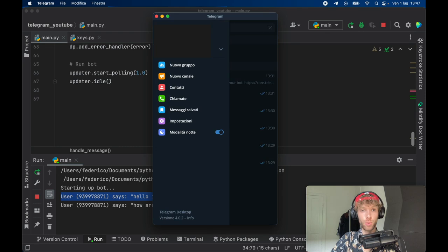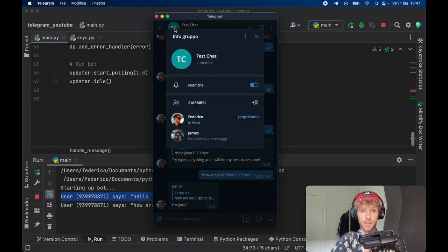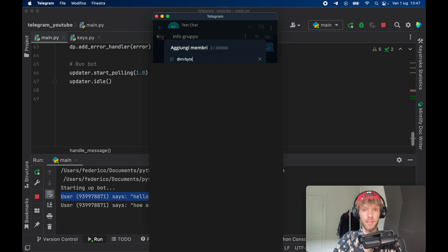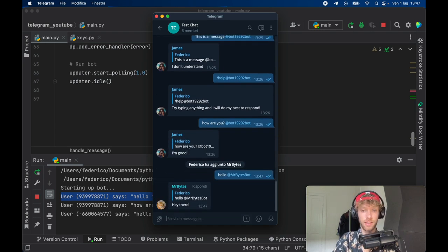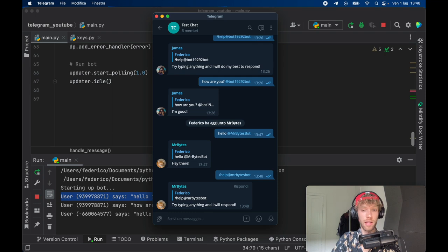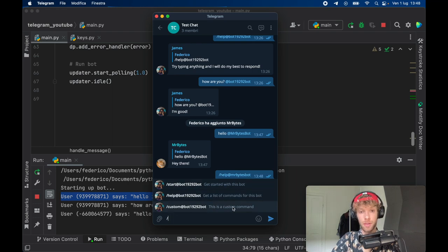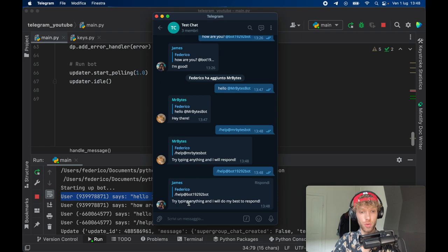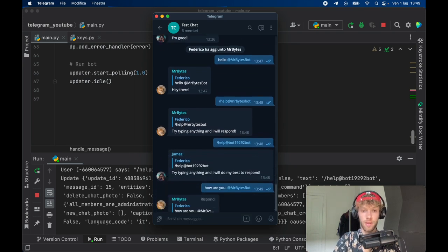Now let's test whether this works in groups. Go to your main chat, open a test group, and add a member by typing at MrBytesBot. Once you've added Mr. Bytes, say 'hello at Mr. Bytes' and tap enter — Mr. Bytes will respond inside the chat. You can also do 'help at Mr. Bytes Bot' and it will handle that command. It may take a moment for commands to appear in the console. As for James it took about half an hour before I noticed the button for custom commands. You can say 'how are you at Mr. Bytes' and Mr. Bytes will respond.